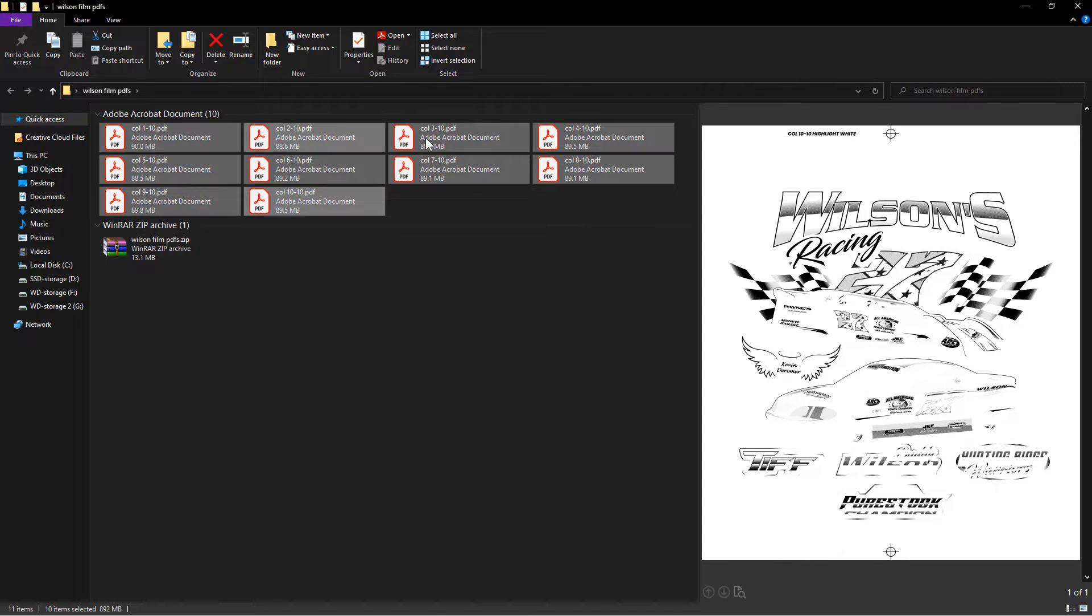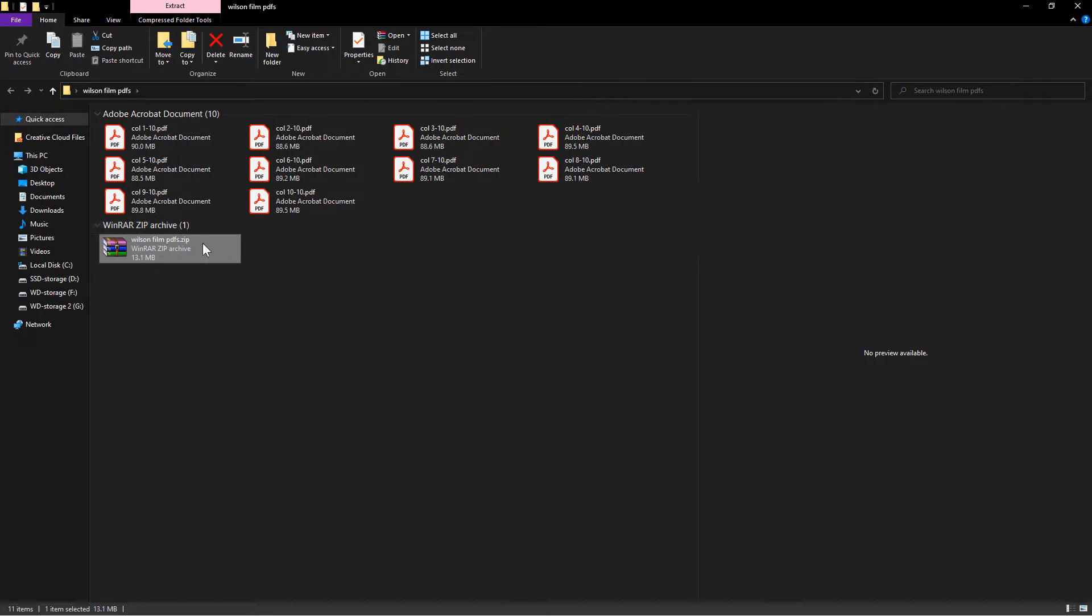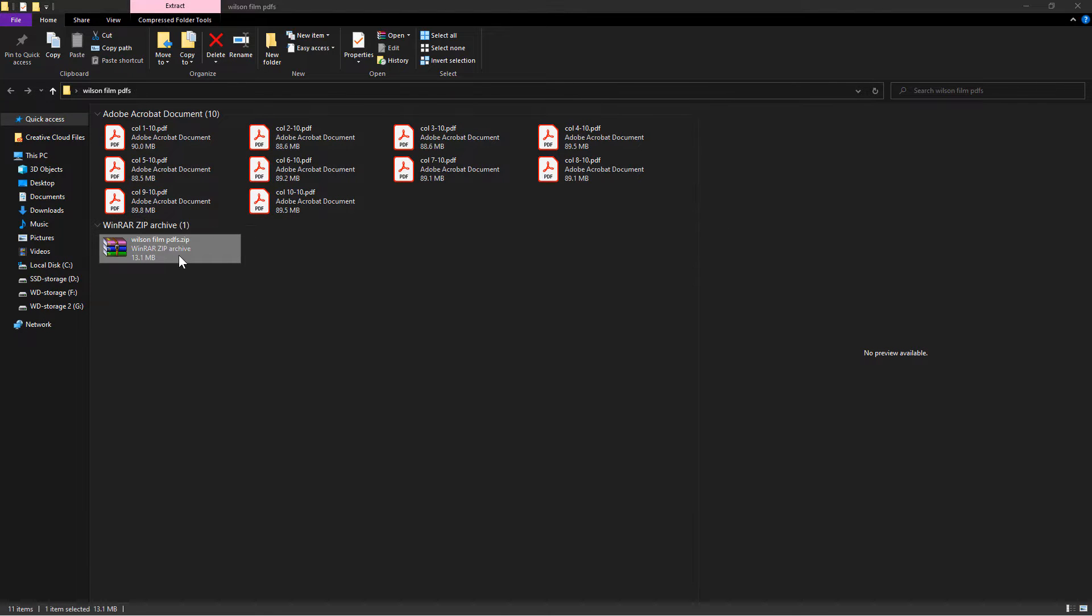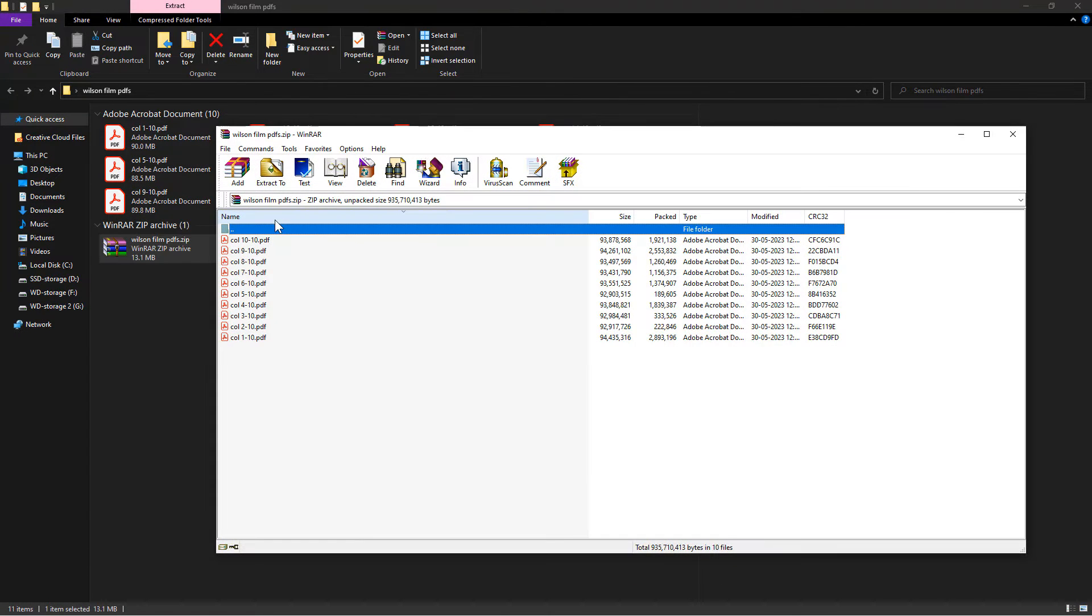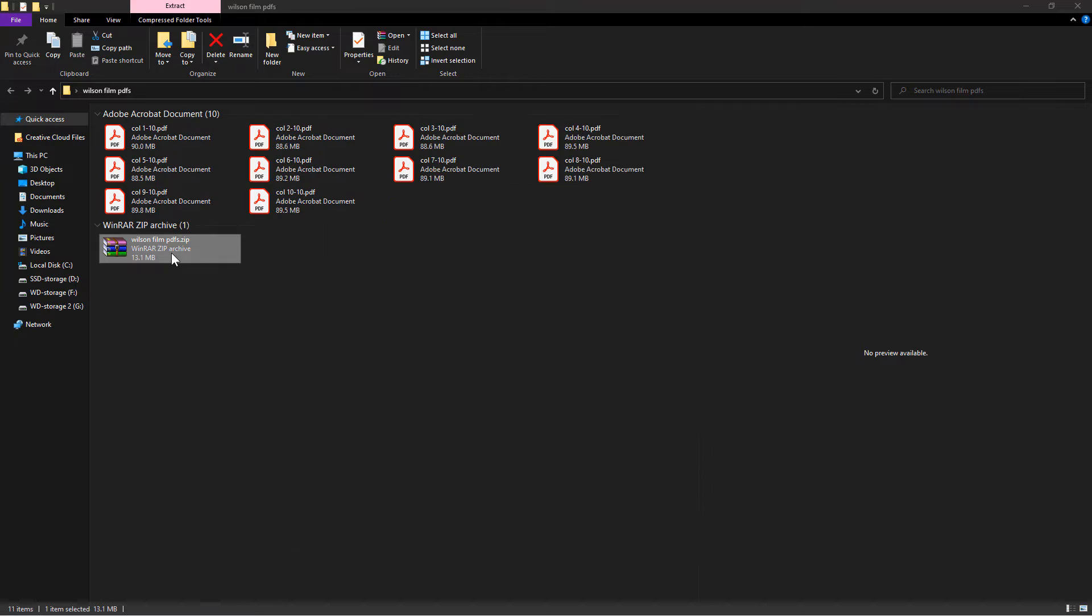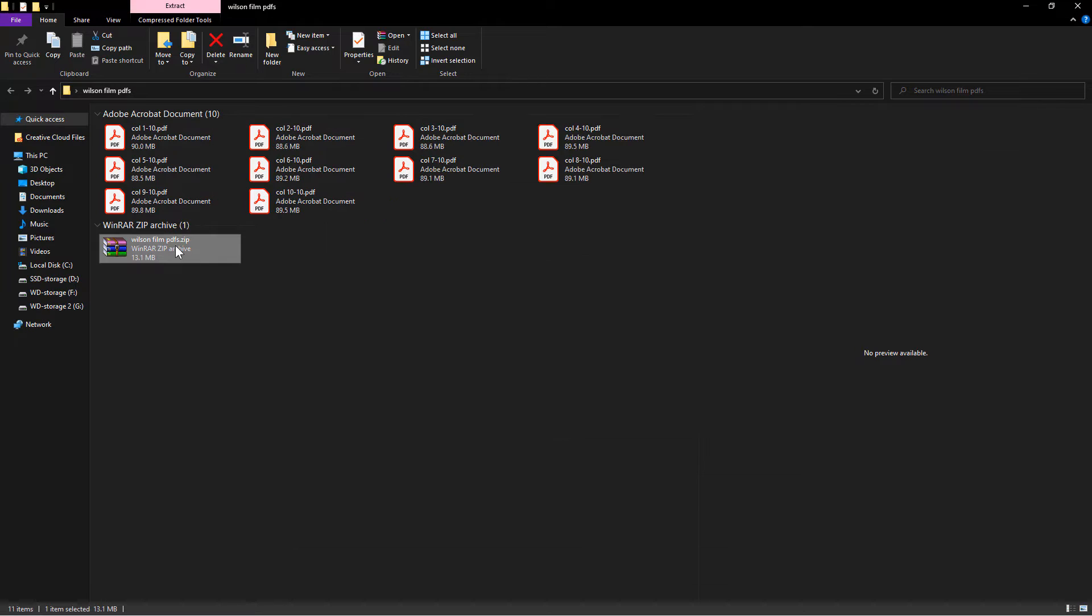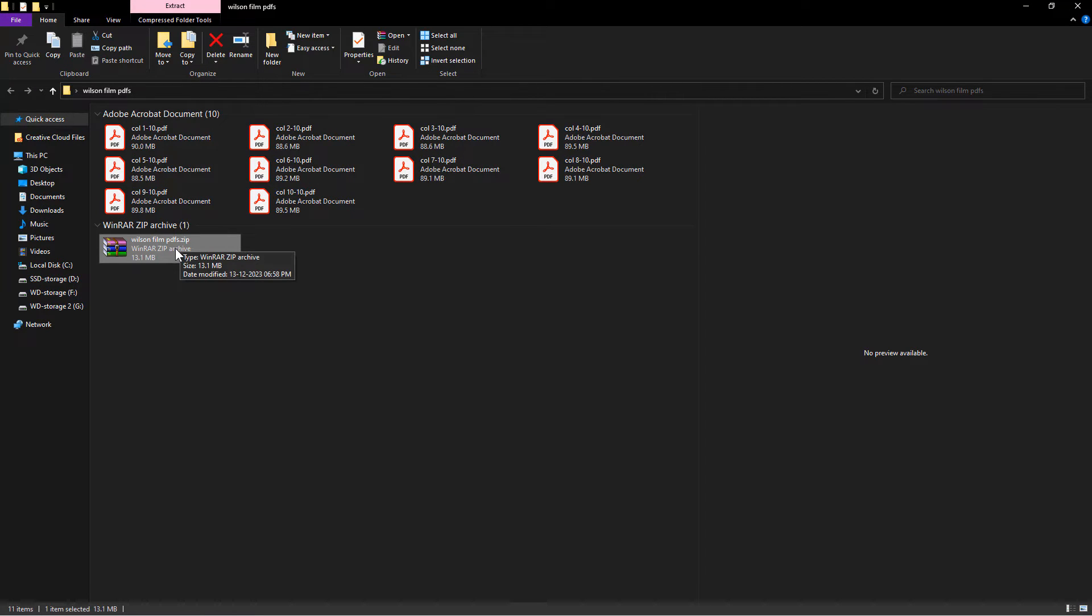You will have all the files in a single zip file, totaling just 13 megabytes. Please note that the PDF file sizes remain unchanged to maintain film quality. You can now share this file with the client. Using compression software like WinRAR makes it easier to share. The client can unzip the file and print each document individually.